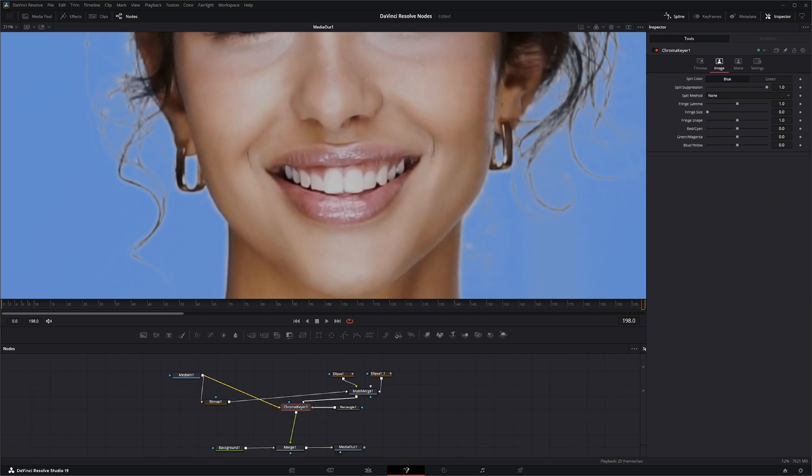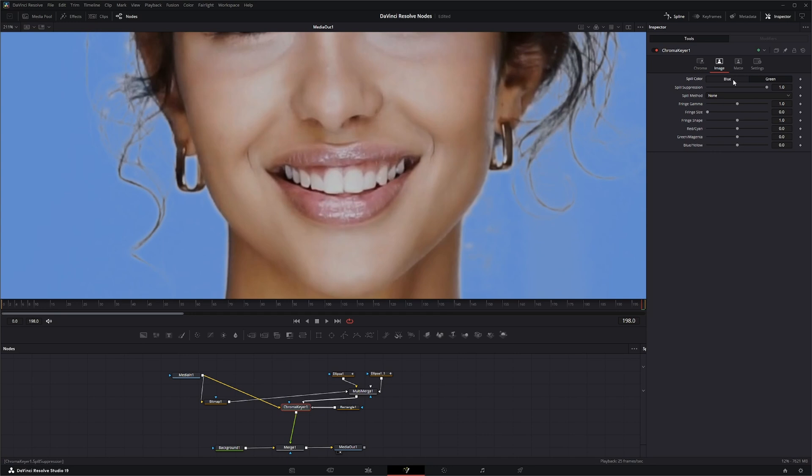Now we want to go over to this image tab. Even though there's no spill, you've got options to control spill on a blue screen or green screen. I really don't care too much about spill on this specific image.